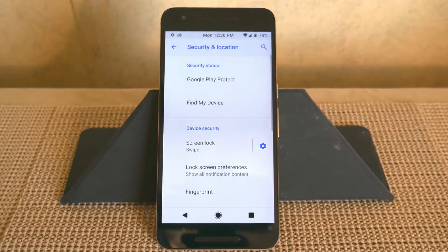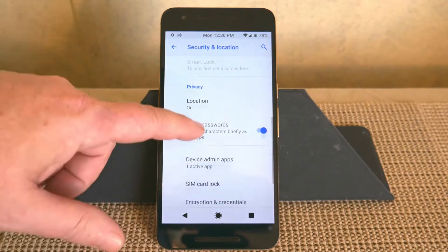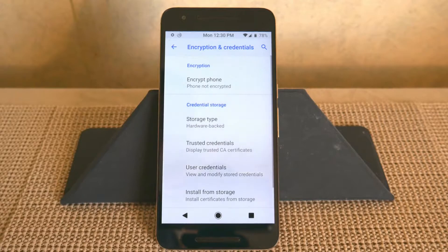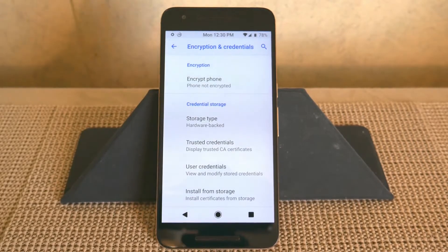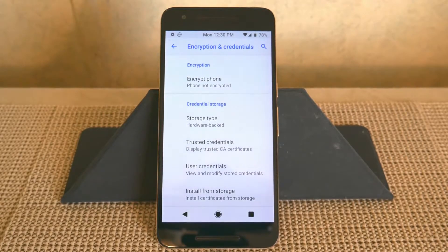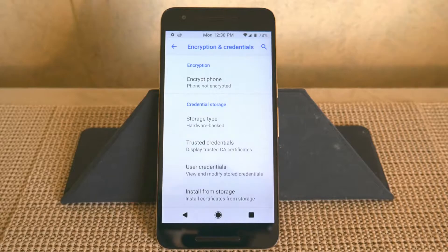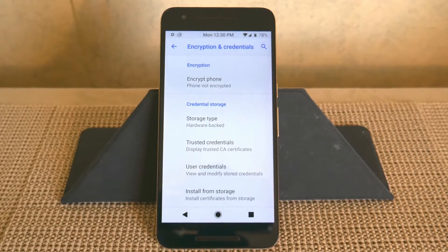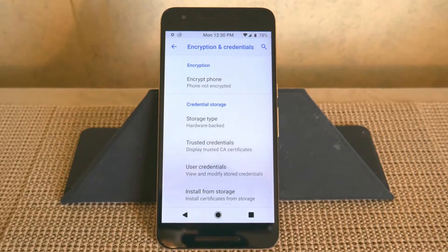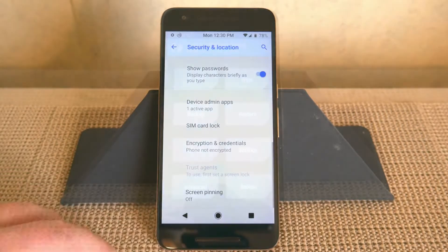Under security and location, scrolling down and hitting Advanced, under encryption you'll notice the phone is not encrypted. When I first flashed this ROM, it encrypted my phone. I had to get the Noverity zip, go back in, format my data, flash the Noverity zip, and then boot back to system — and I am no longer encrypted.